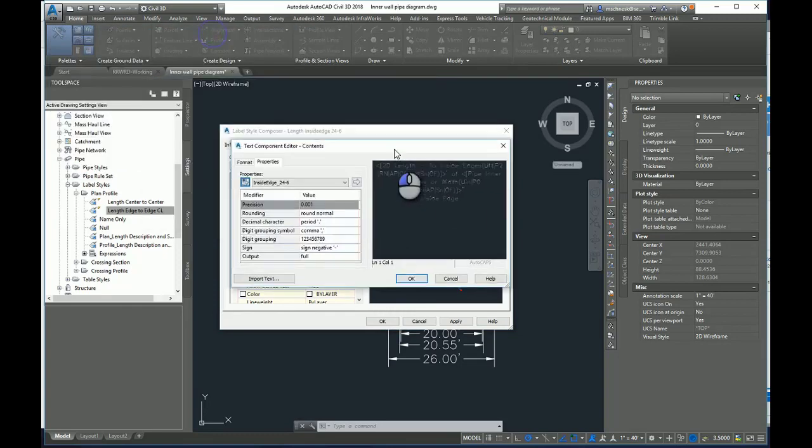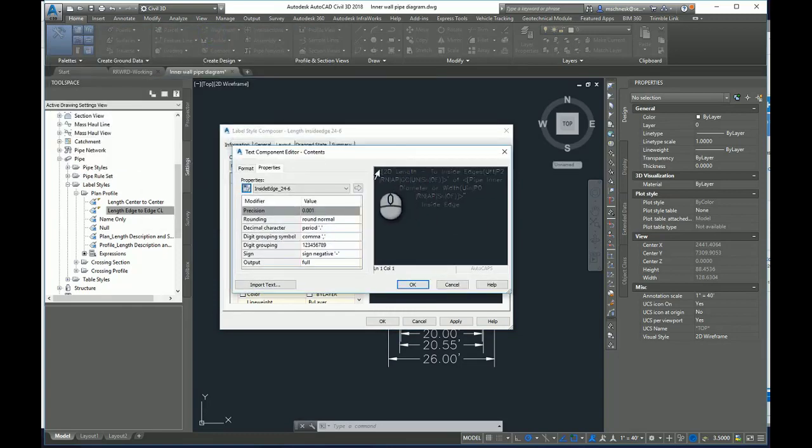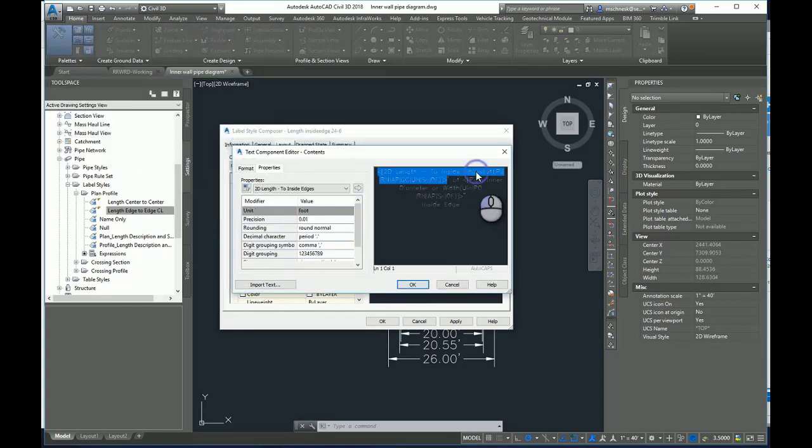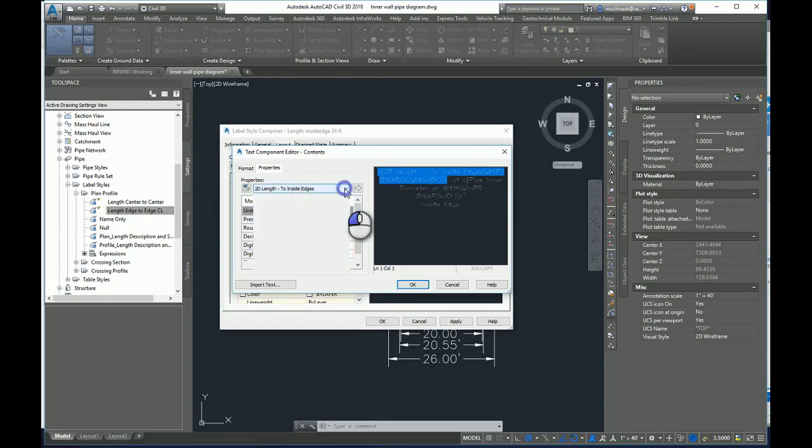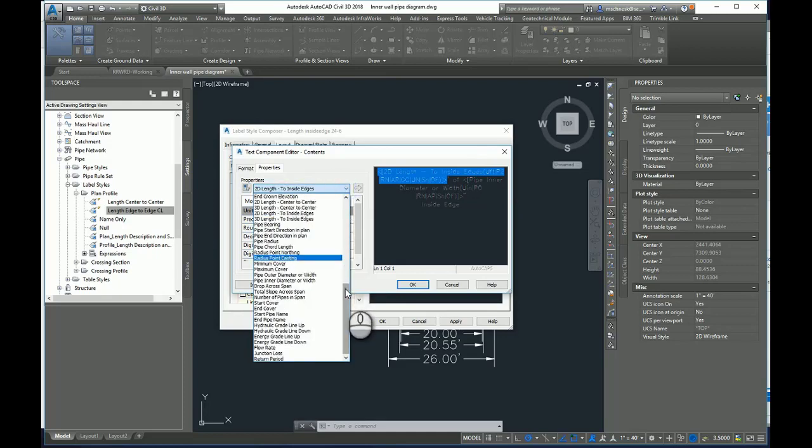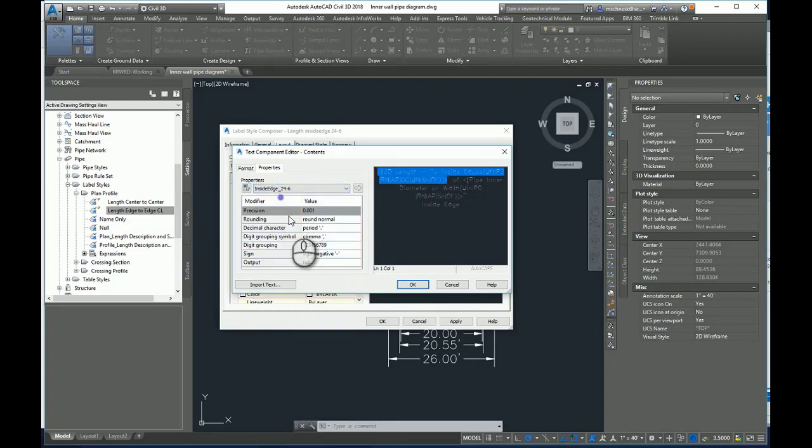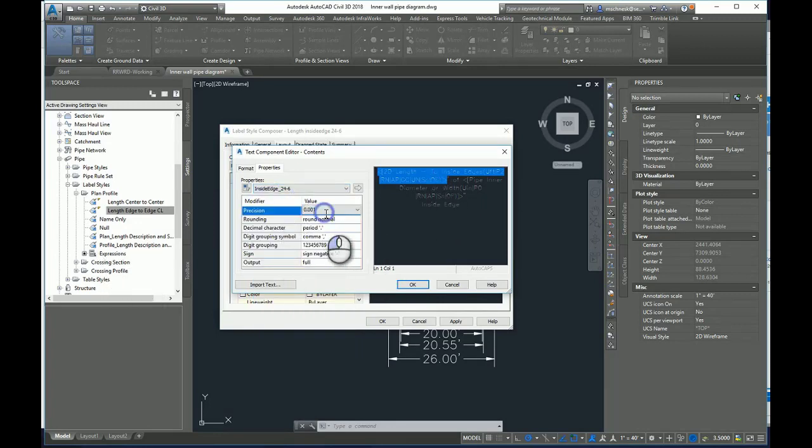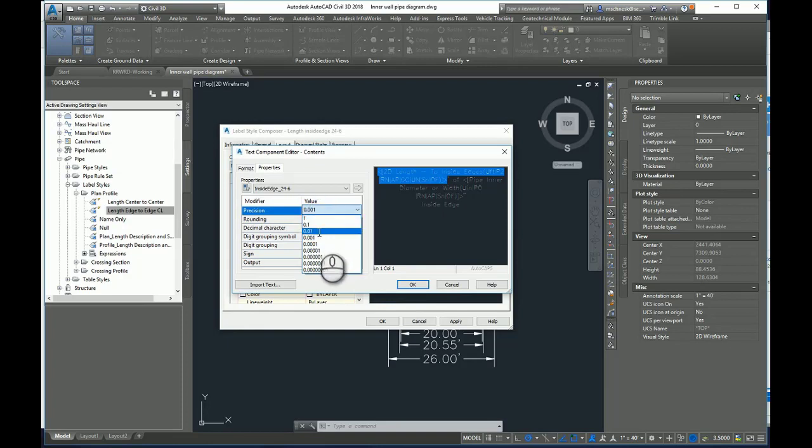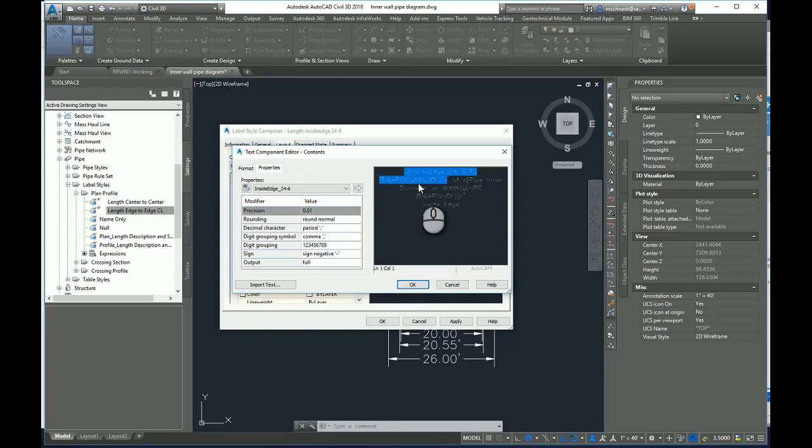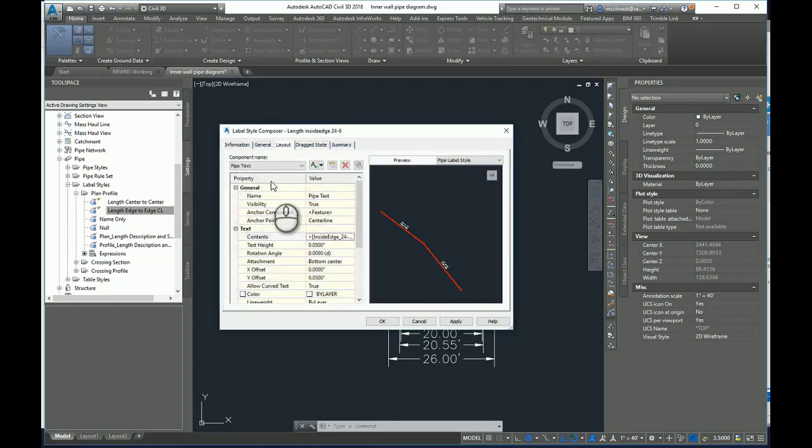I'll be in my pipe text wherever my label, whatever I'm using to compose my label. Find the contents. I will go ahead and edit that. And then here you see I have 2D length from inside edges and I'm going to change that to that new expression. There's inside edge 24-6. That will take that mathematical expression and replace it there. I'll make sure my precision matches what I have already. Two decimal places. Make sure you press the right arrow to push it over into your label composer. Hit okay and hit okay.